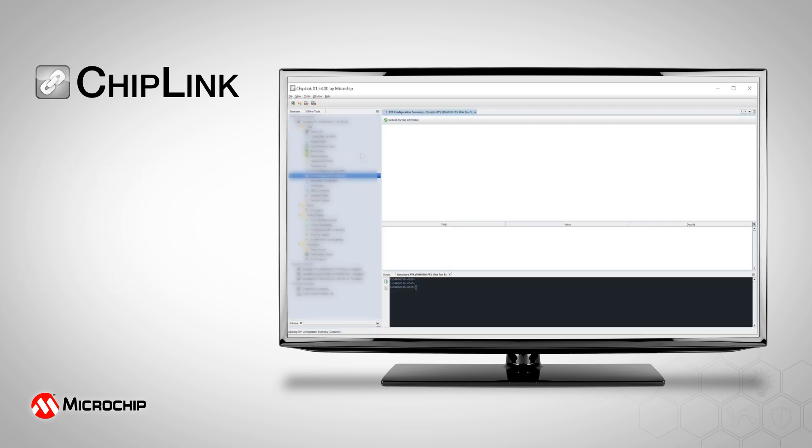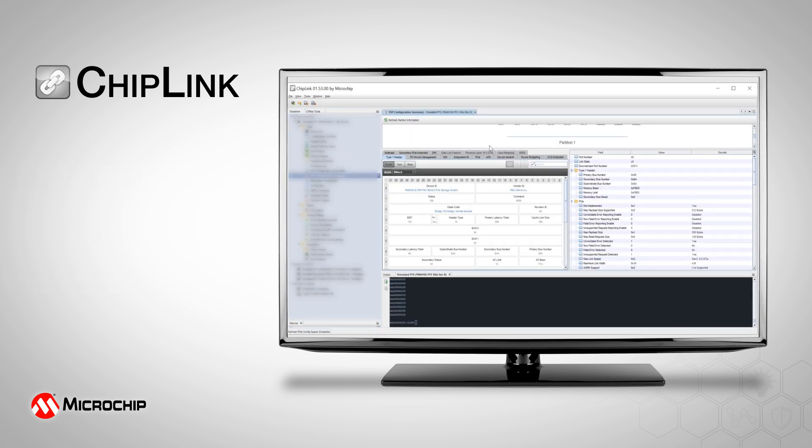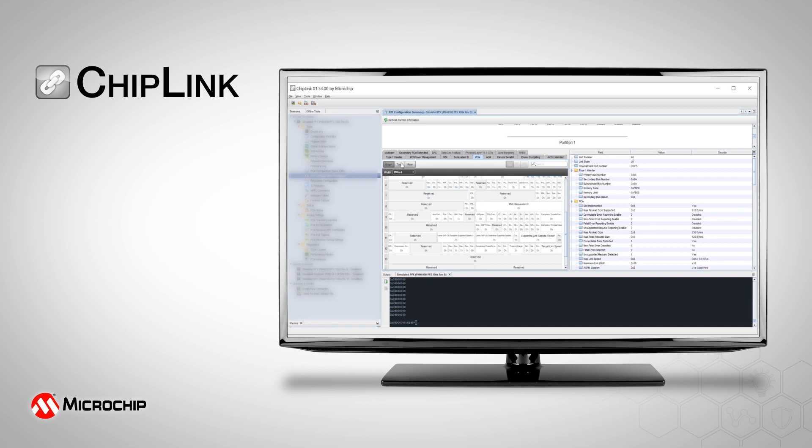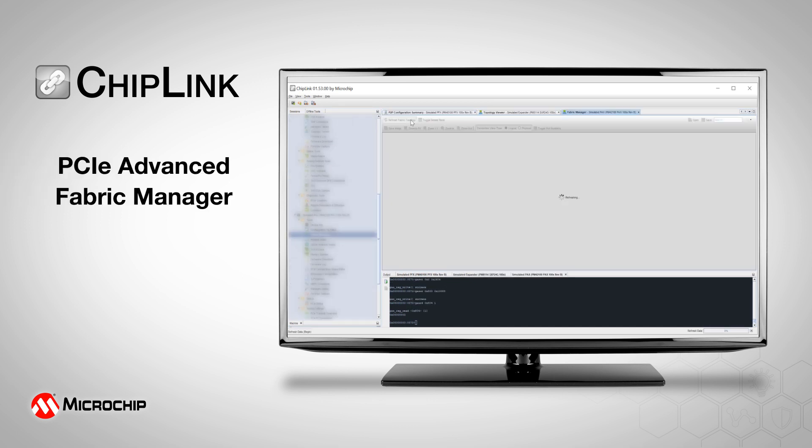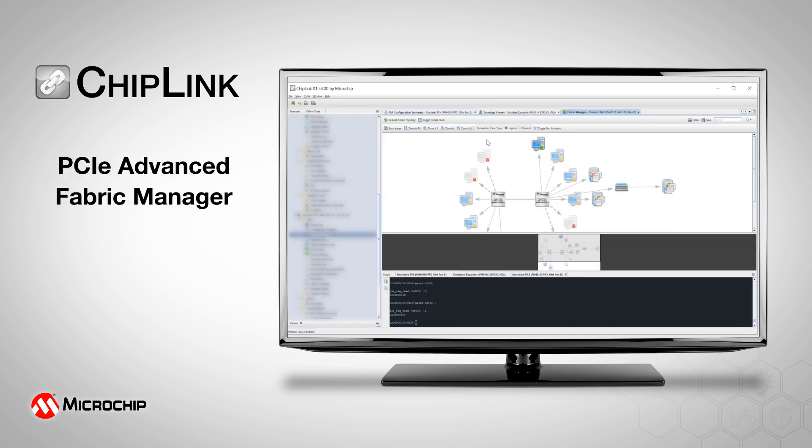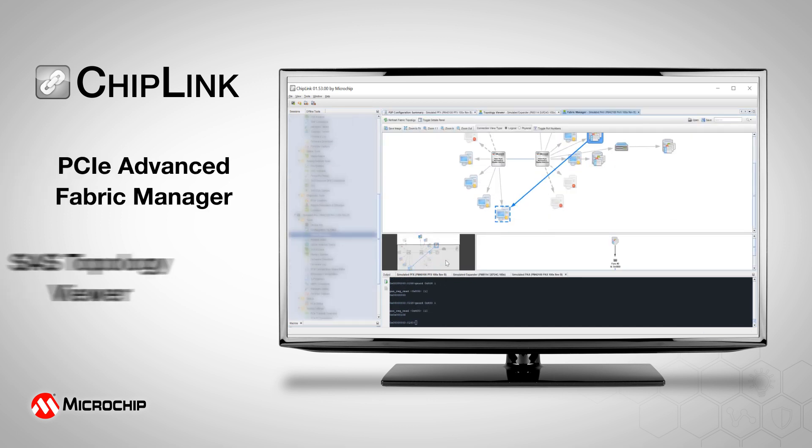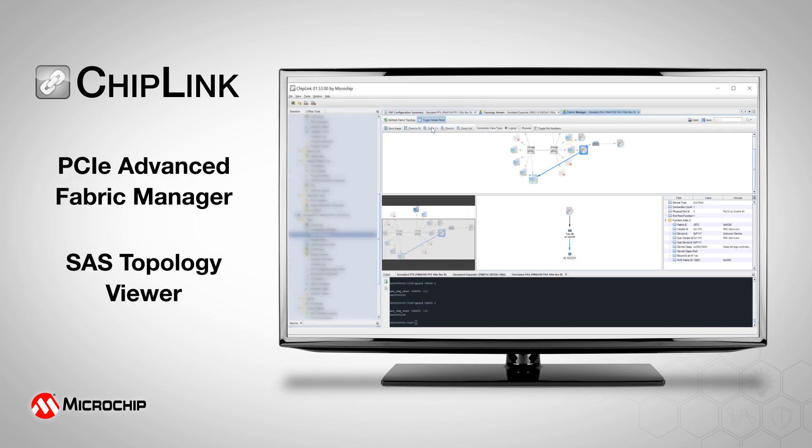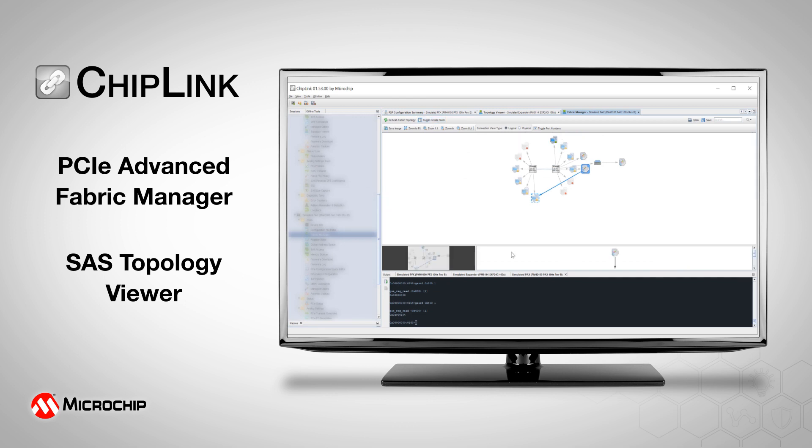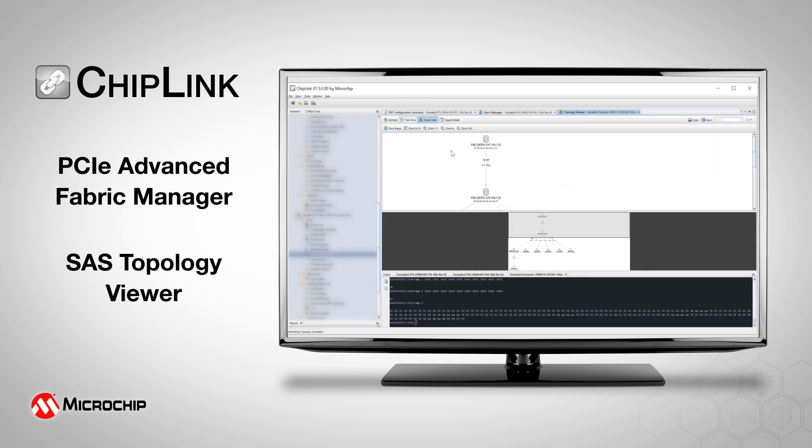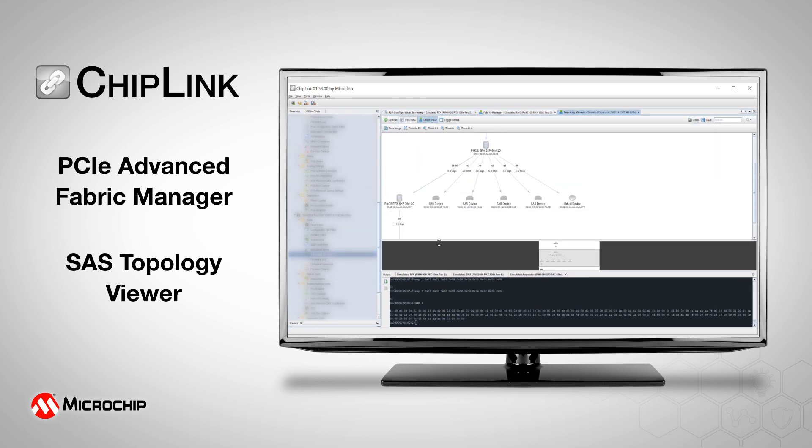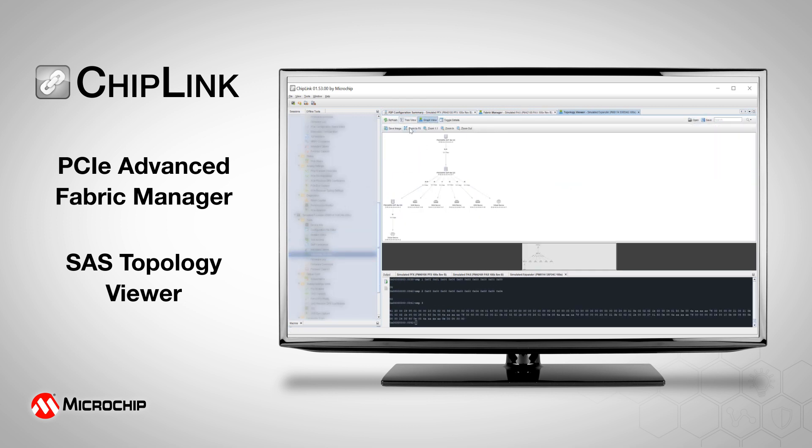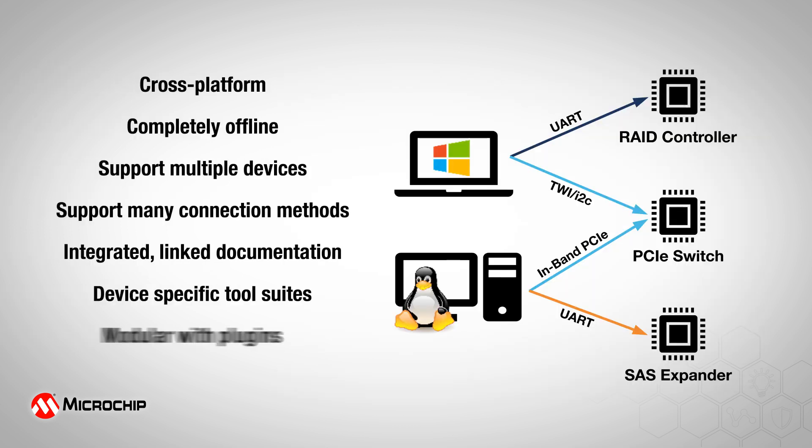Chiplink's advanced tool platform enables key product features and tools, such as PCIe Advanced Fabric Manager and SAS Topology Viewer, to make full use of all the differentiating features within our products. Chiplink's consistent tool set across product generations ensures a seamless environment across various platforms, multiple devices, and connection methods.